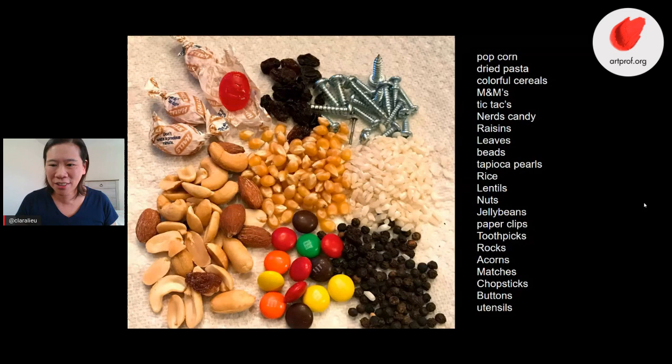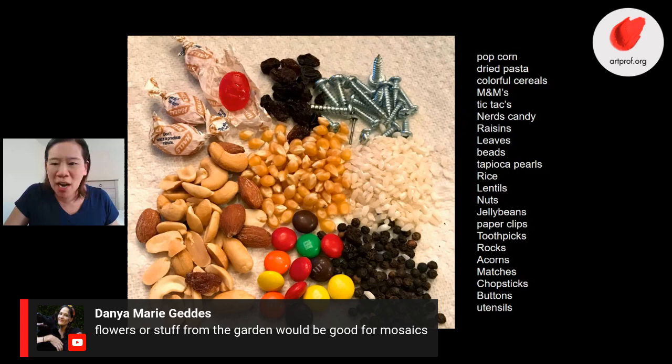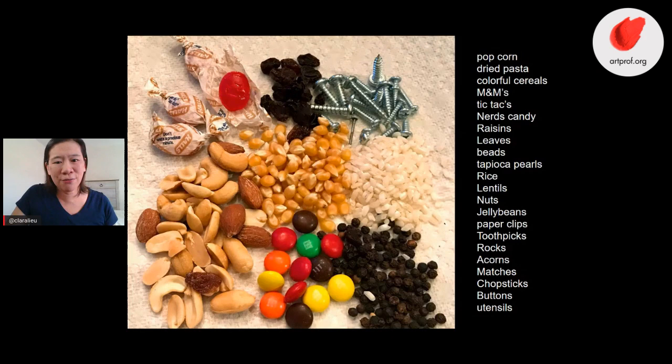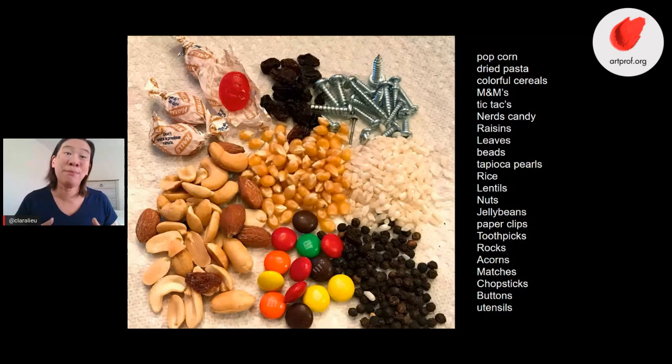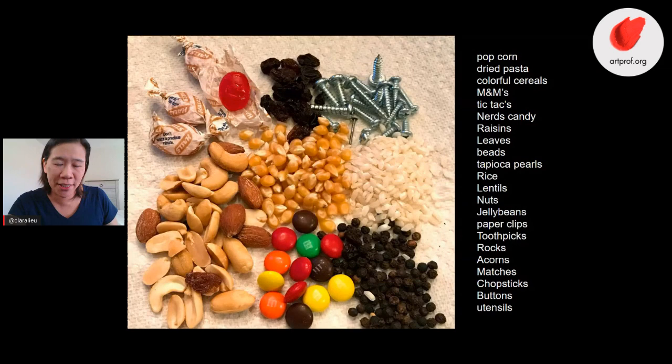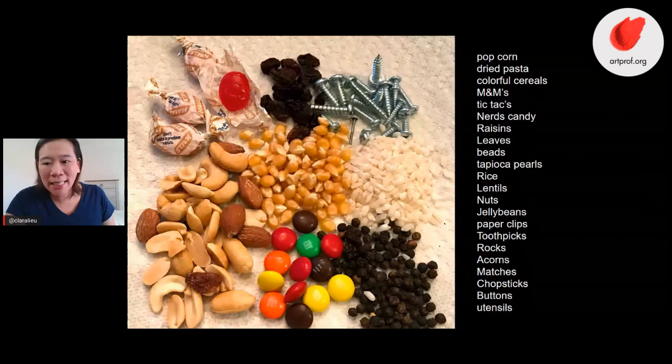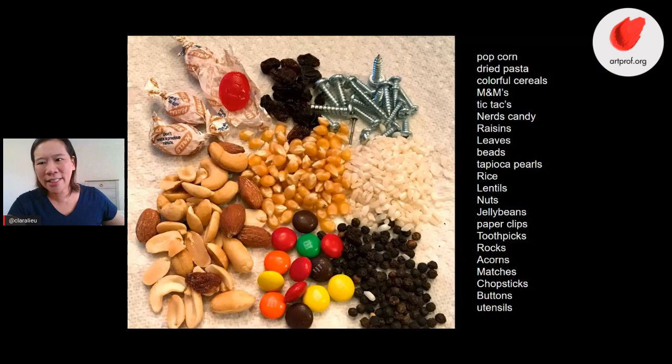We've got a great comment here from Dania saying flowers or stuff from the garden would be good for mosaics. Especially if some people are hardcore gardeners — you can get beautiful objects from your gardens. It's fun just to get all the supplies and throw them together, as you see in this photograph. We do have on the Art Dare page a whole list of suggestions. You can do anything you want, but in case you're wondering, just take a look at this list if you need a place to get started.